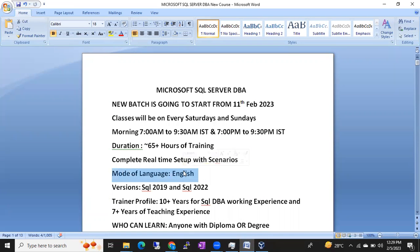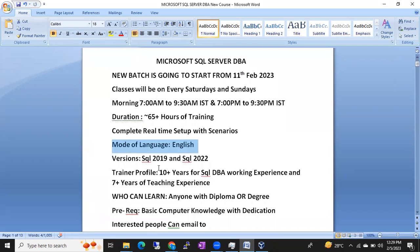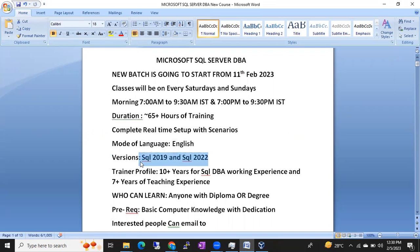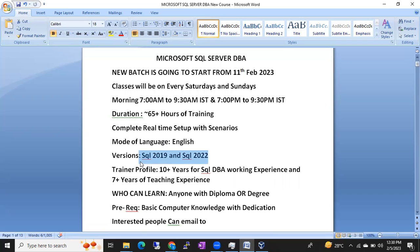The mode of language will be English. This time I am going to cover SQL 2019 and the latest version, SQL 2022. For Batch 48 onwards, most things will be covered on SQL 2022 — 99% of all concepts will be discussed on the SQL 2022 version, which is a very interesting version.